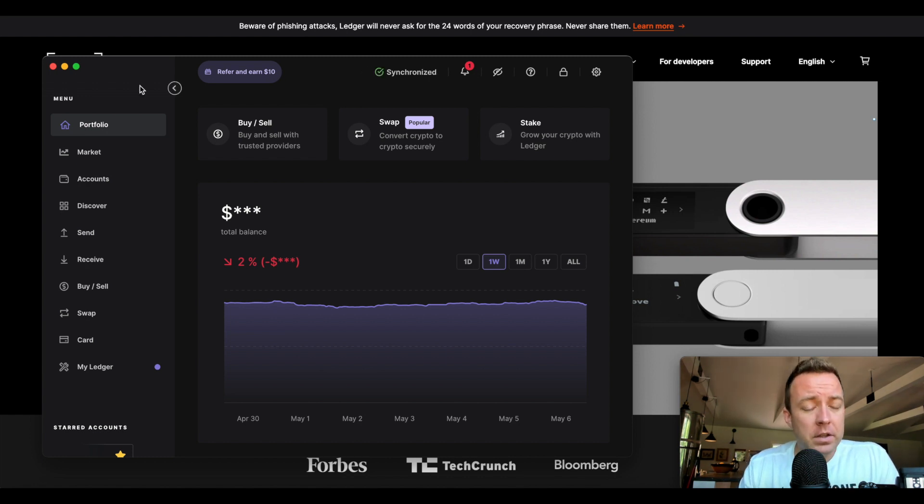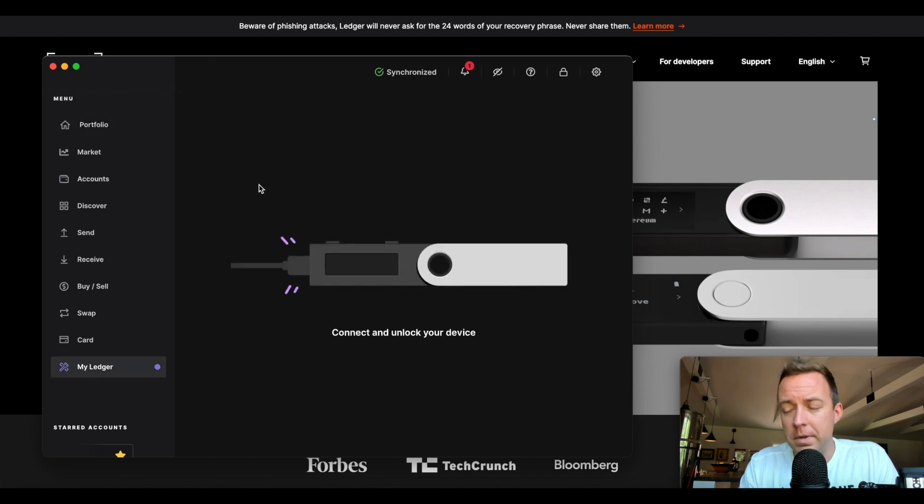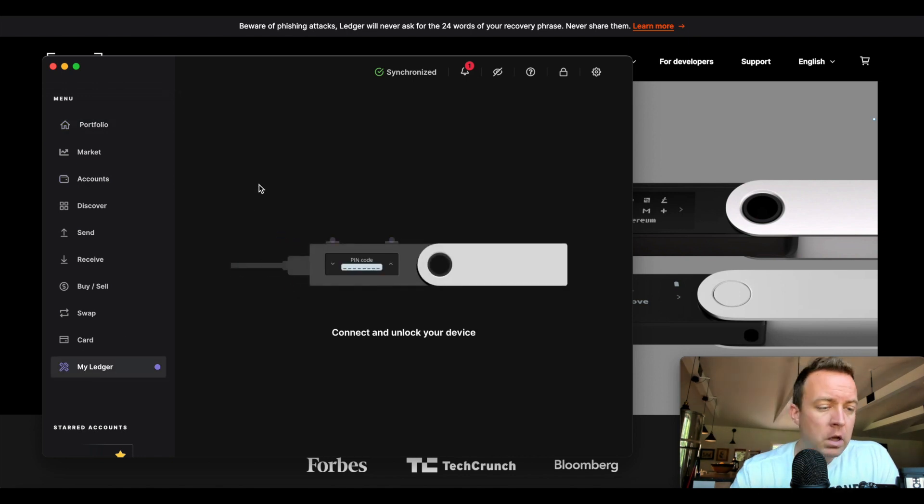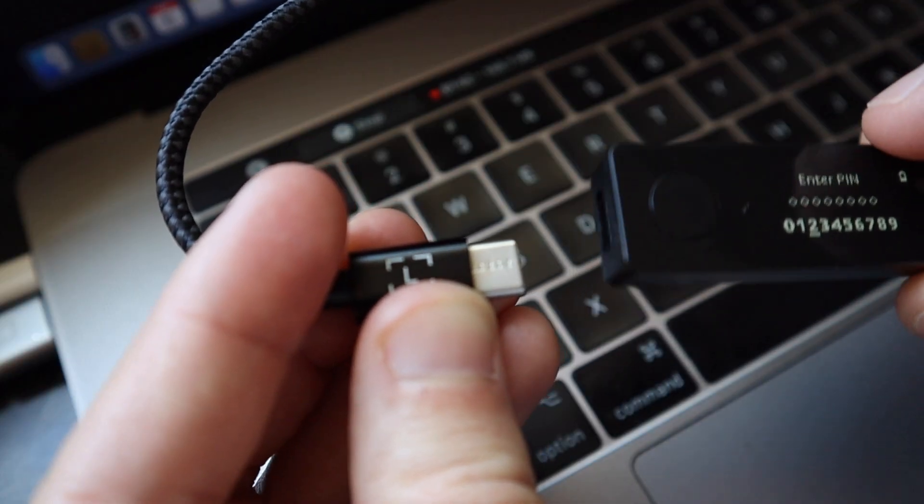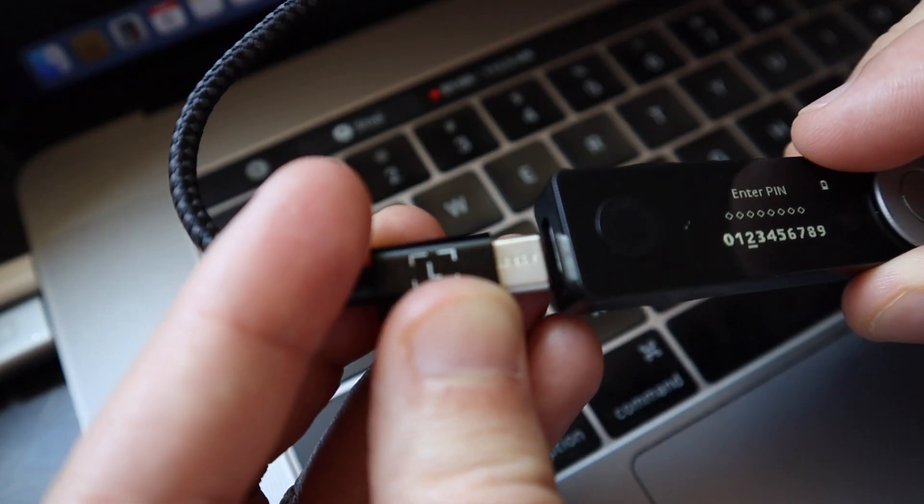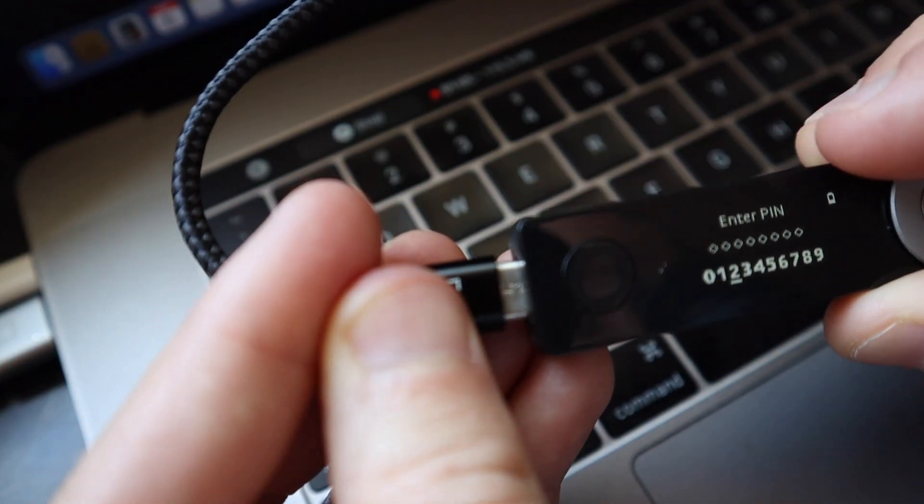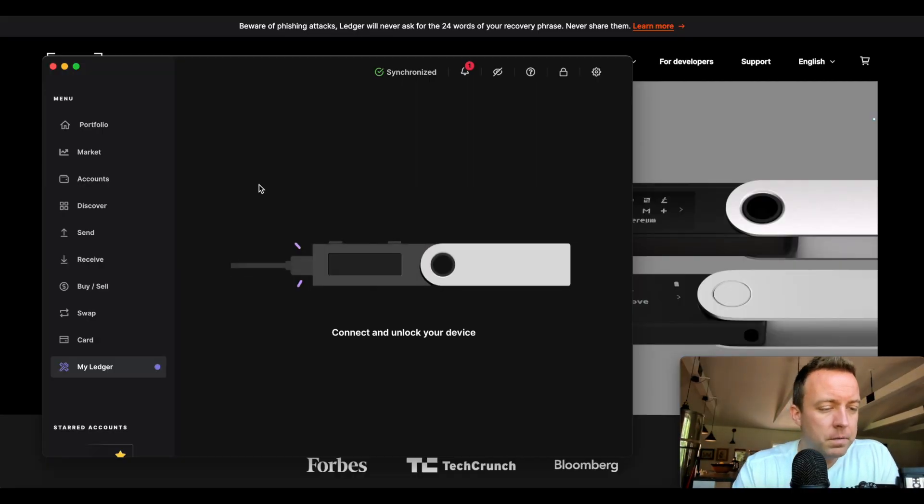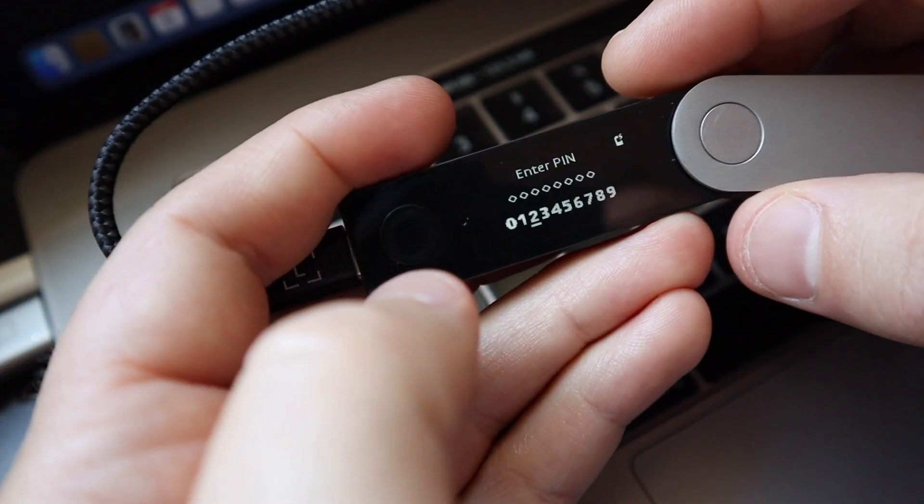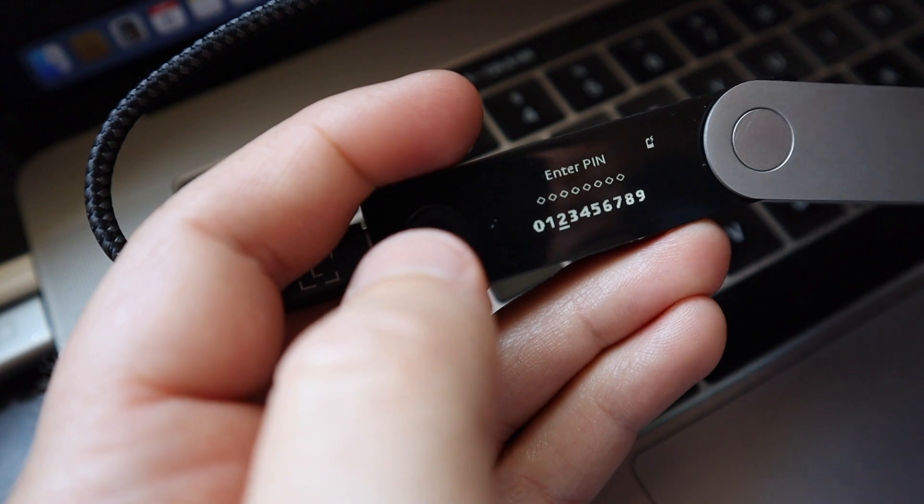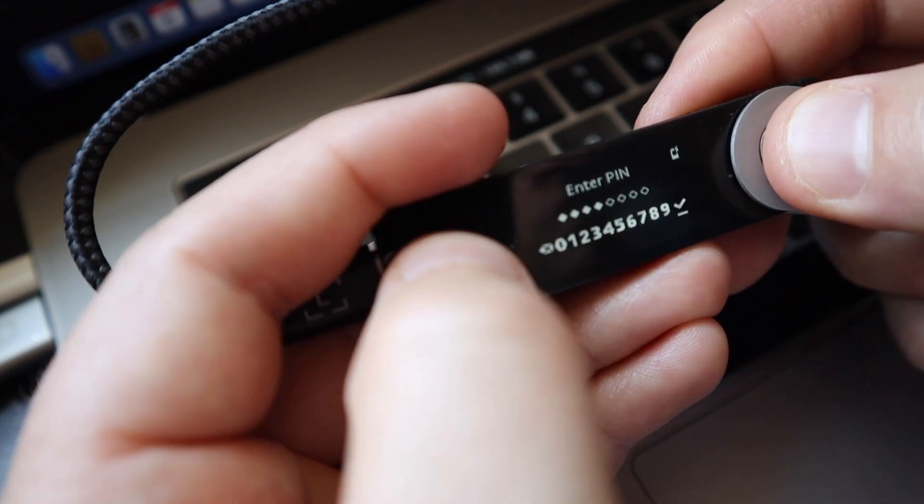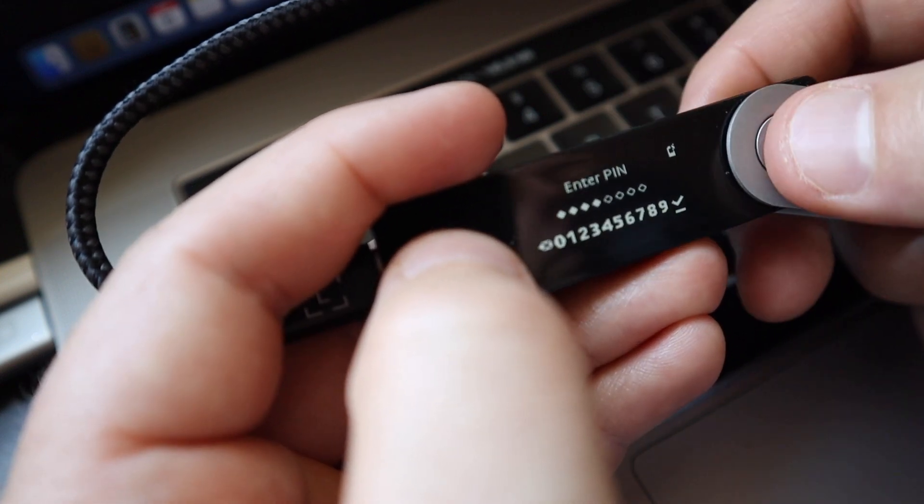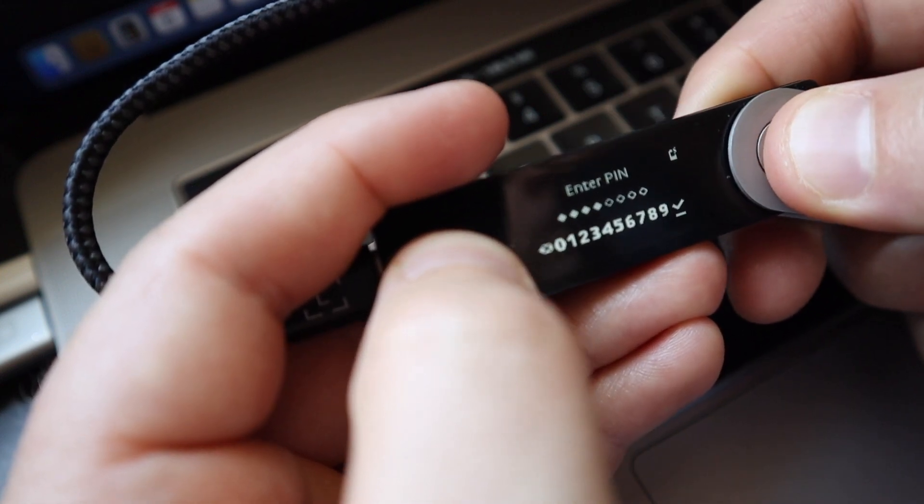In this case here, what we're going to do is come on down to my Ledger because we want to update the firmware if there's an update. Forgive me on the weird cabling here. Let's go ahead and plug this in. All right, we're now in, but then I need to put in my four-digit PIN, so go ahead and do that. Go ahead and select the check mark.